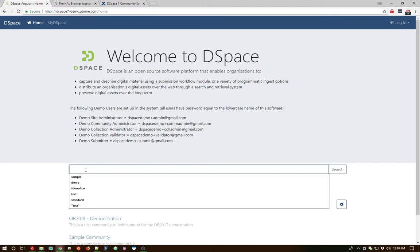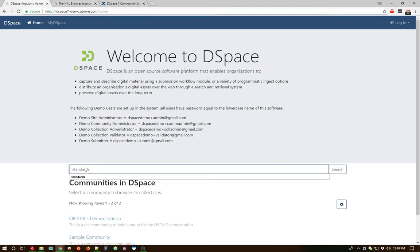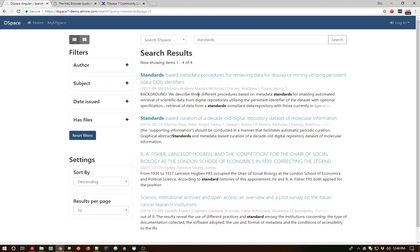So our search box here, let's go ahead and type in a search for standards and hit our search button. And you'll see we have search results coming back dynamically. Again, this is all JavaScript based, so the page immediately loaded with no results and then pulled in the results dynamically from the REST API.